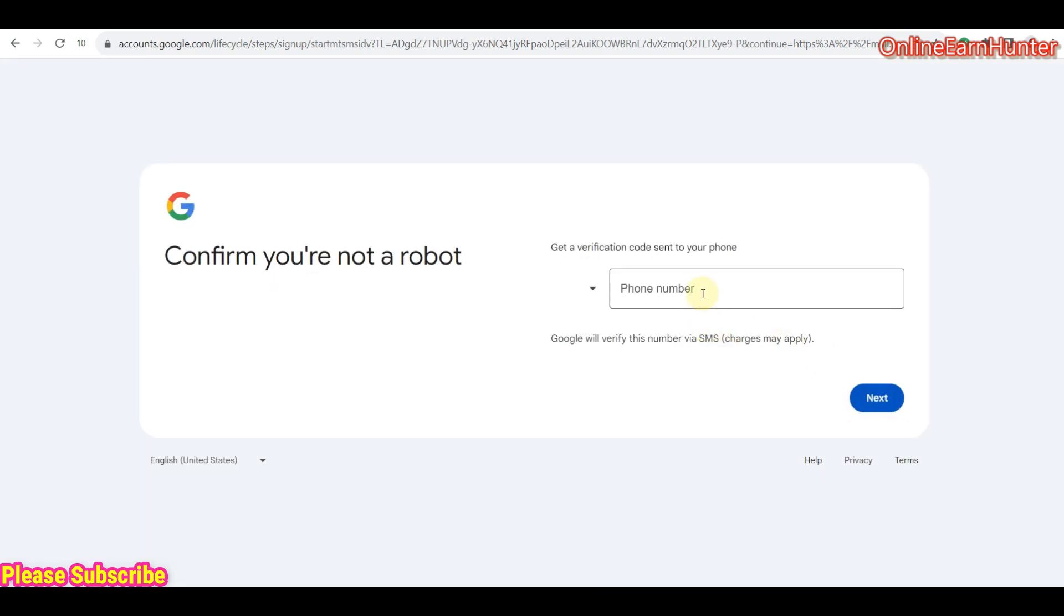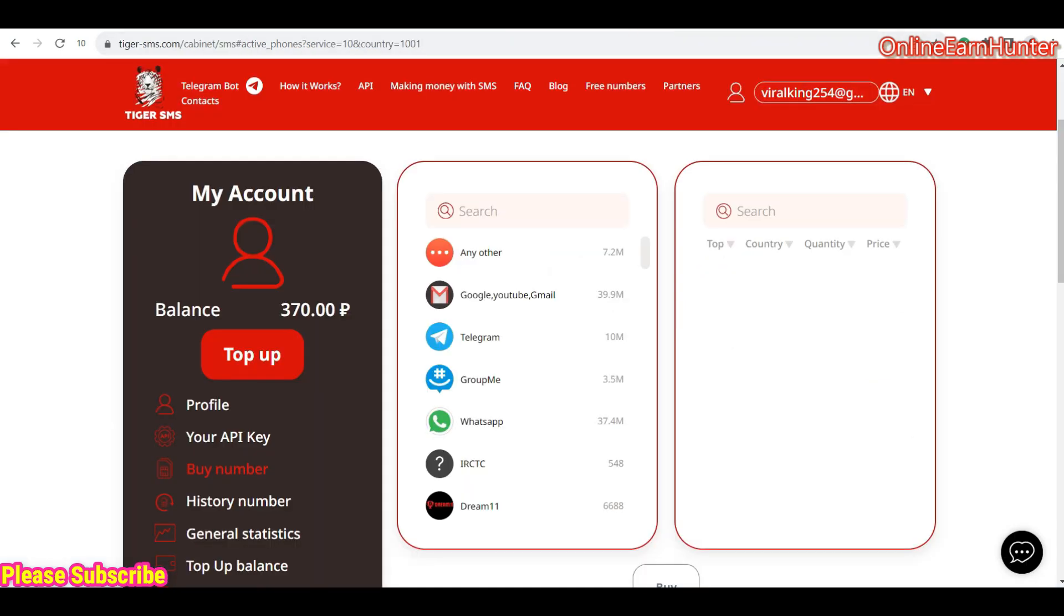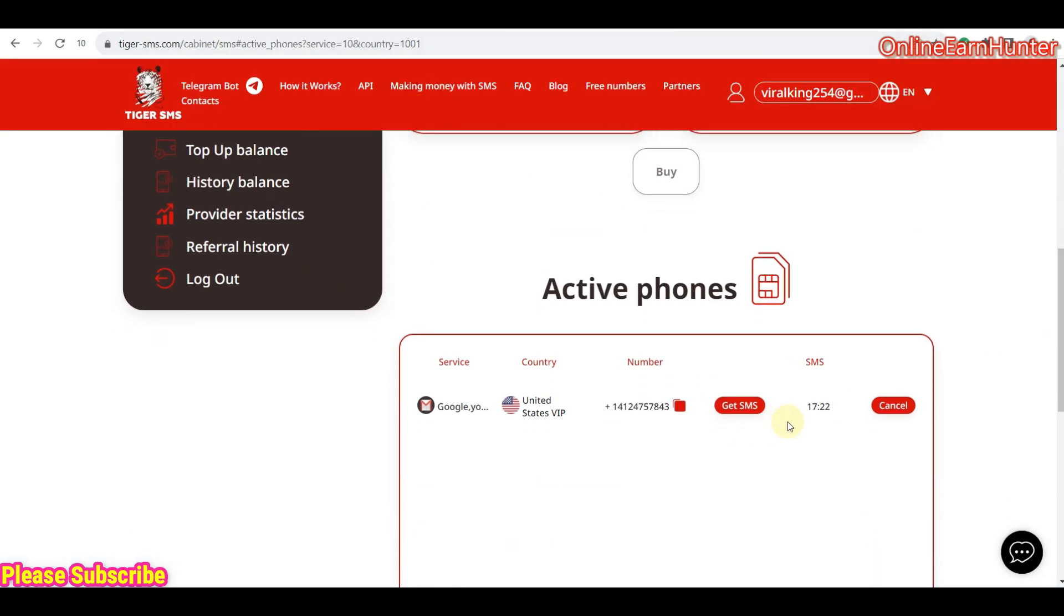Now, you see, the advantage of using a proxy, it will automatically detect your country or your IP country. So you can see, it's automatically USA here. So now, you go back to tigersms.com site. Remember, you are given this number and you have 20 minutes to use this number. So if this minute elapses without having used the number, the number will be taken back. So let's copy the number.